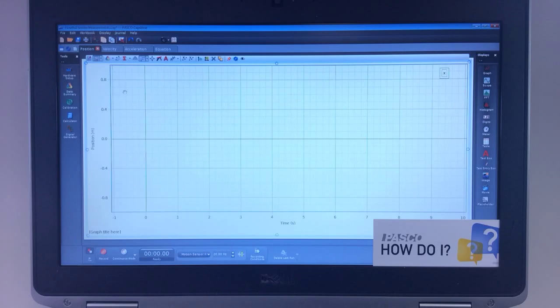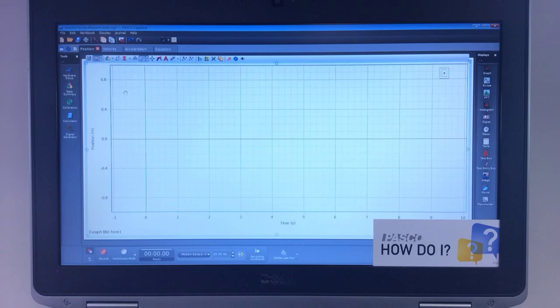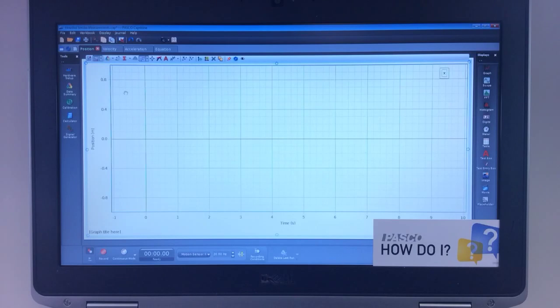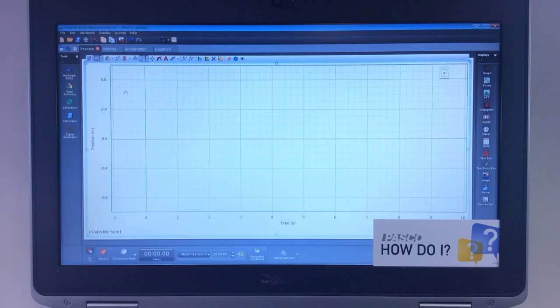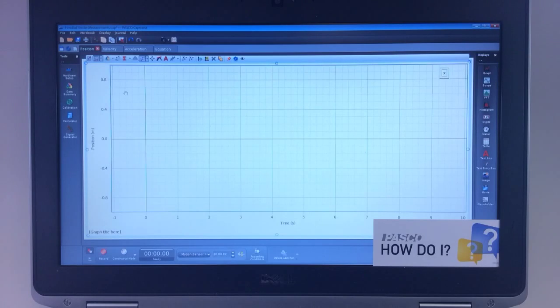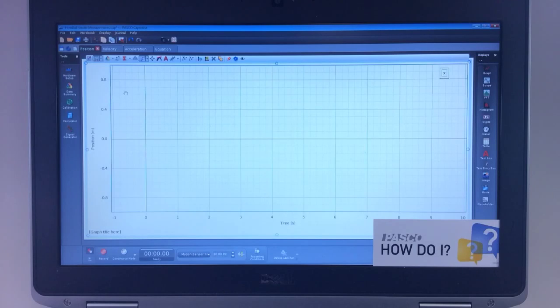How do I replace a similar measuring sensor with a different interface type in a Capstone workbook? In some cases, the user may want to use a pre-existing workbook containing a measurement with a different interface type.